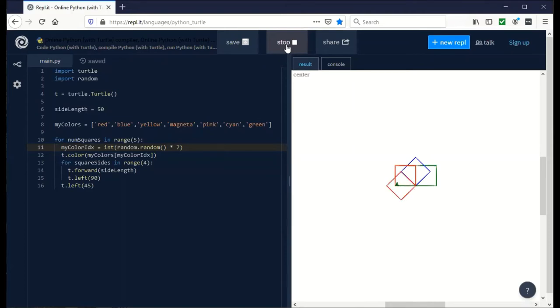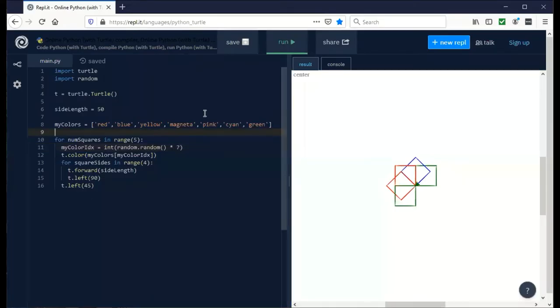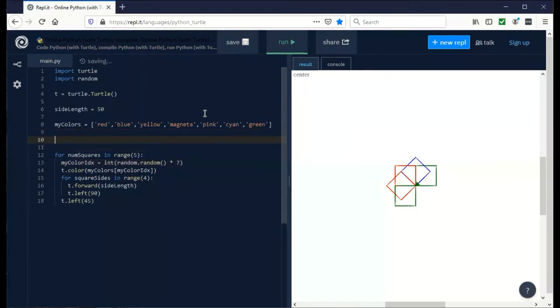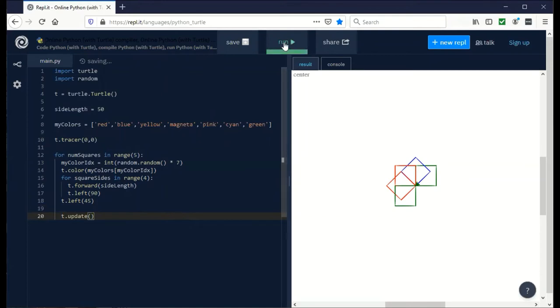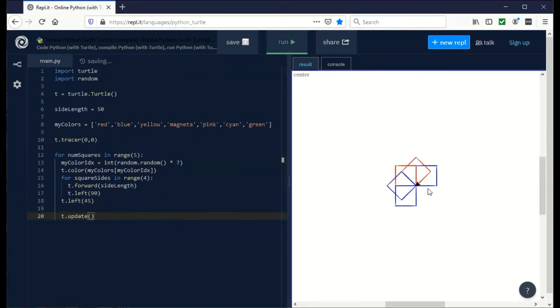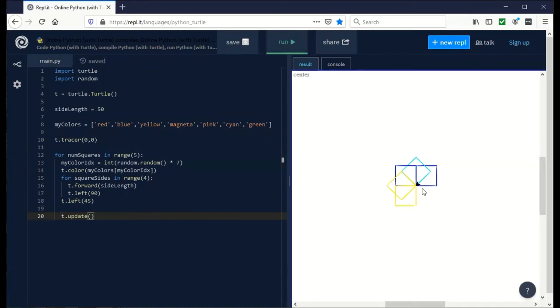I think now it's time that we started looking at making it run faster so we can add a lot more squares for some cool effects. To do that, we can add one line that says t.tracer. This is used to update or show or not update the turtle as it runs. We're not going to show every step as it goes. It's going to do it in the background. When we're done, we have to call t.update. Now when we run it, we'll get the same thing with different colors every time.